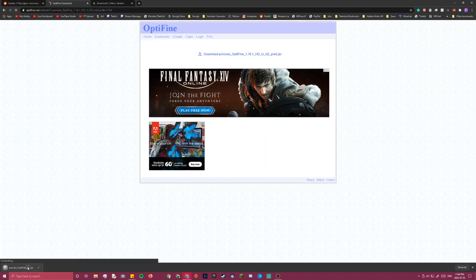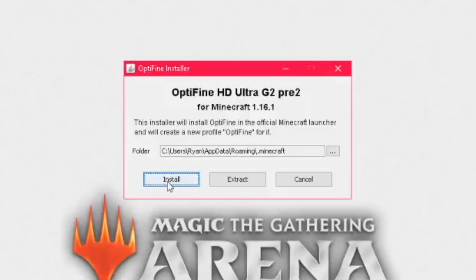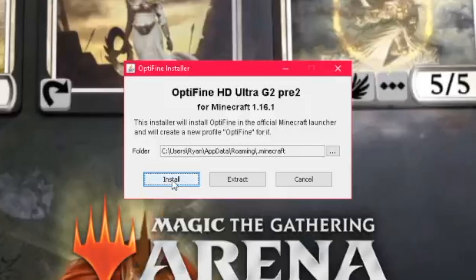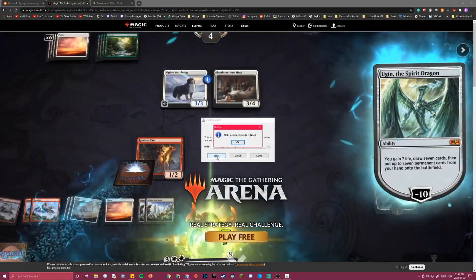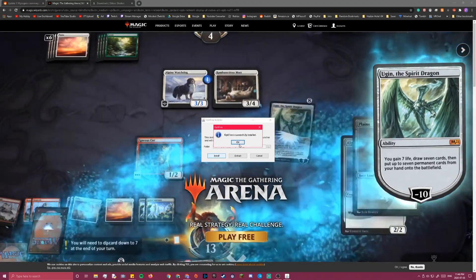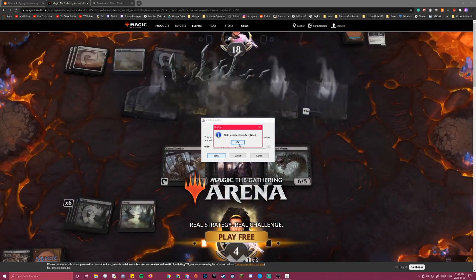Press keep, and then open the file. Click install, and it should say Optifine is successfully installed, and click OK.